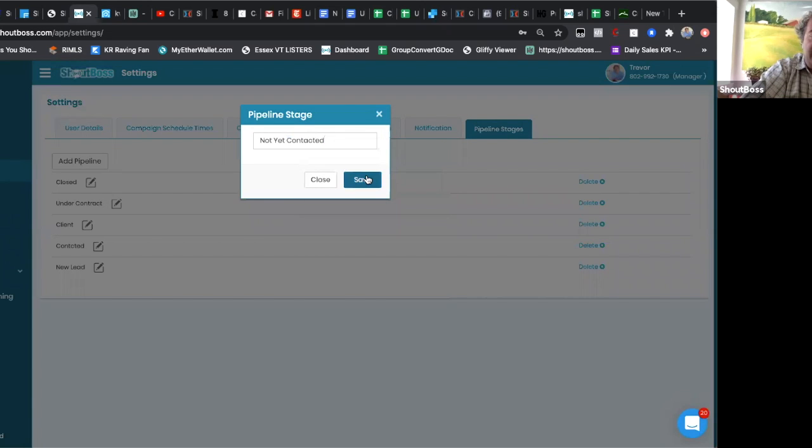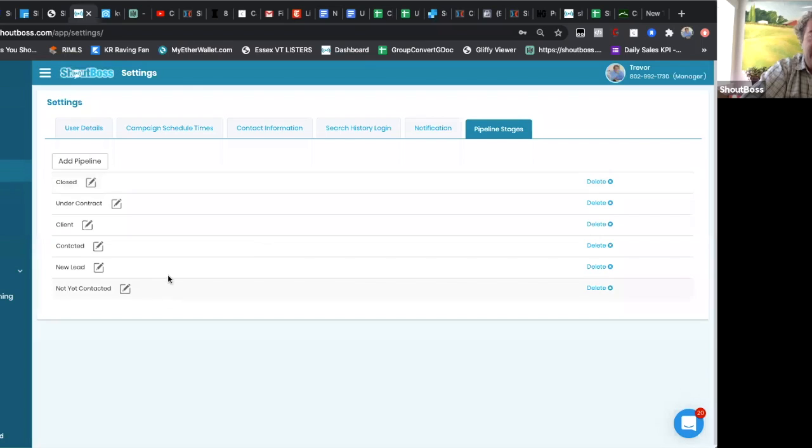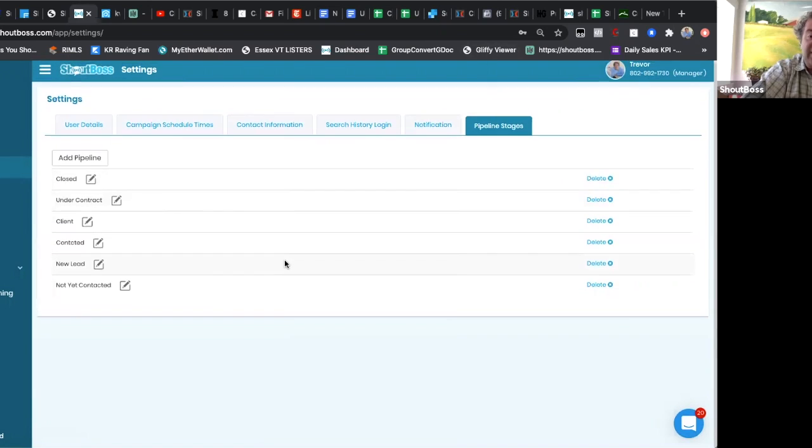Now I'm going to add that, save. So you have to go in here from settings, pipeline stages, and set up your own pipelines because everybody's got a different sort of heading that they use for their pipelines.